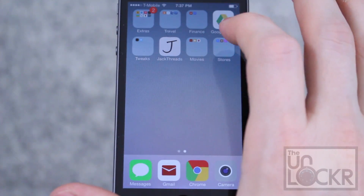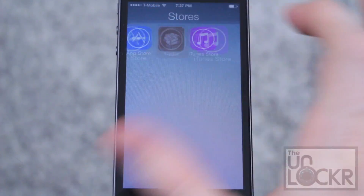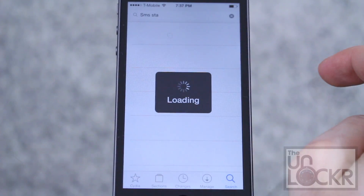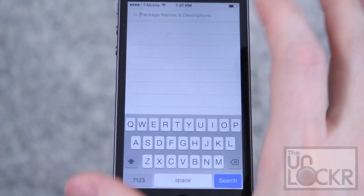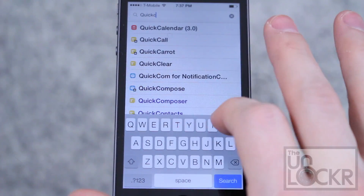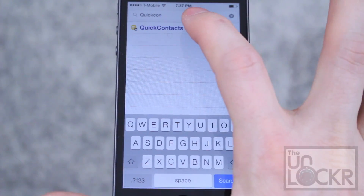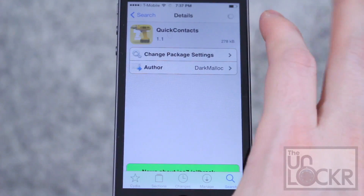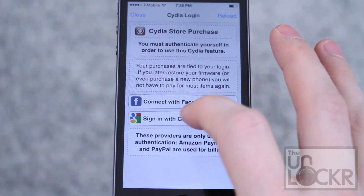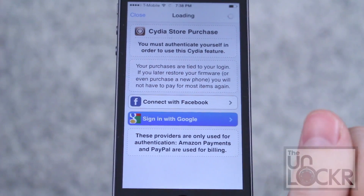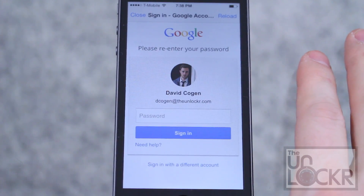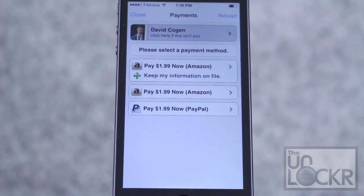First we need to go to Cydia. Tap search in the bottom right, then we're going to look for Quick Contacts — it's all one word. Tap that, then tap purchase. Sign in with whatever account you want, enter in your passcode, and choose your payment method.